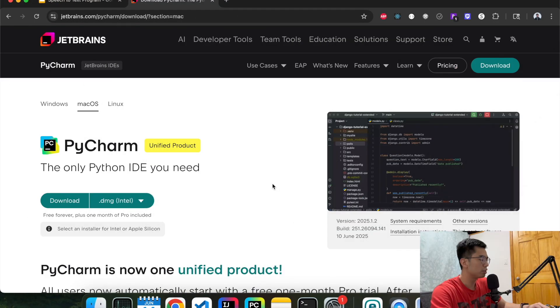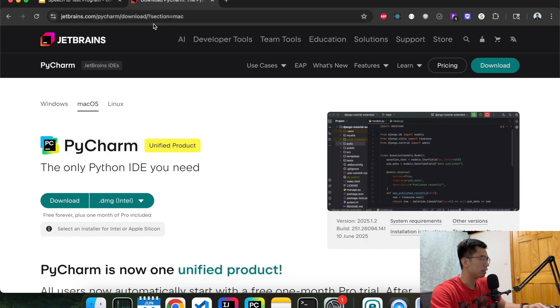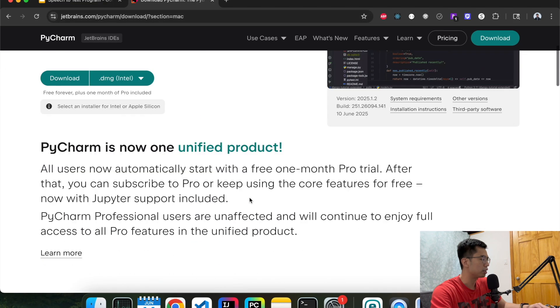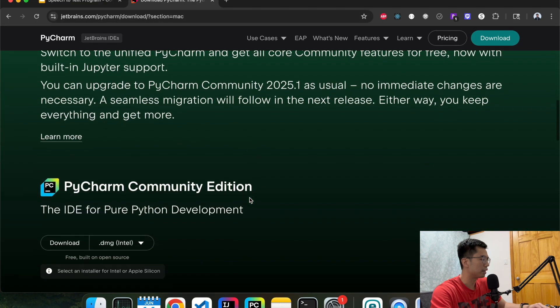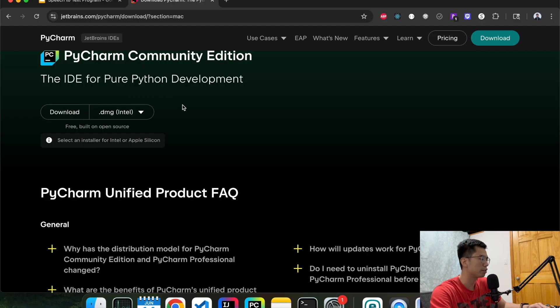And for today's tutorial we're going to use PyCharm as our editor but you can use other editors like VS Code as well. If you want to use PyCharm you can go to the website download page and then scroll down, you can get the free version which is the community version, hit download based on your OS system and then just follow the instruction to install it.